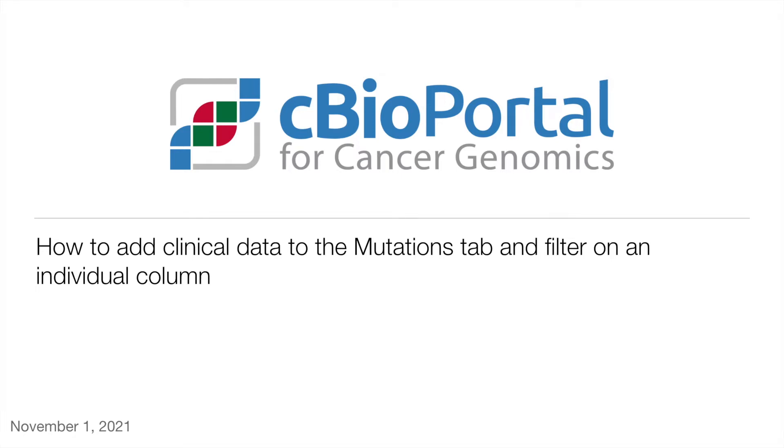Welcome to this how-to video from cBioPortal. In this video, I'm going to highlight some new features that enable you to add any clinical data element to the mutations tab and also filter on individual columns.